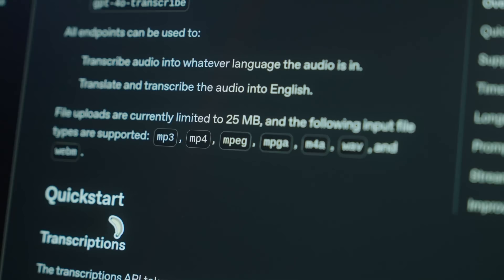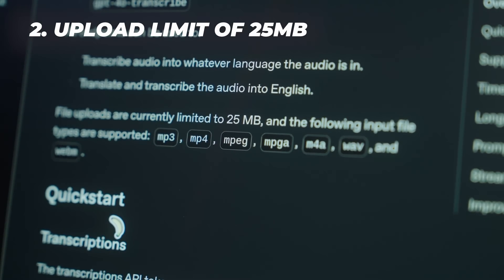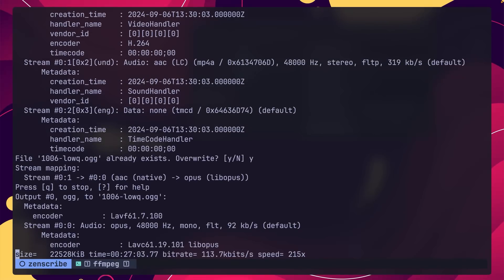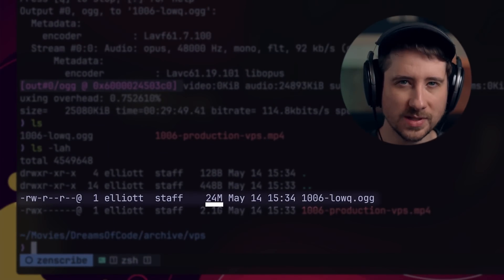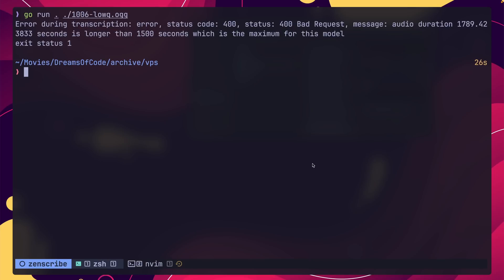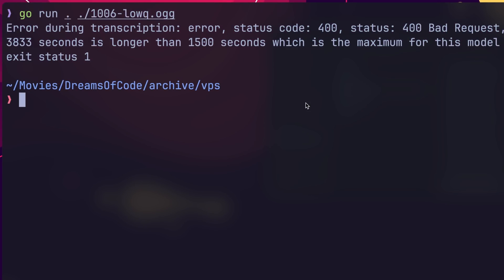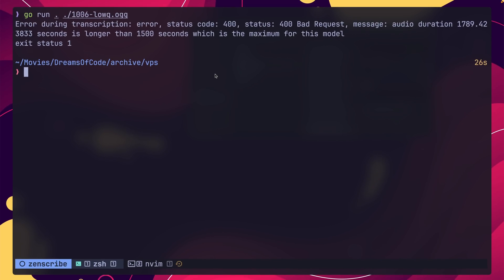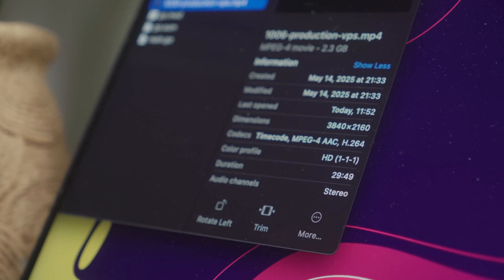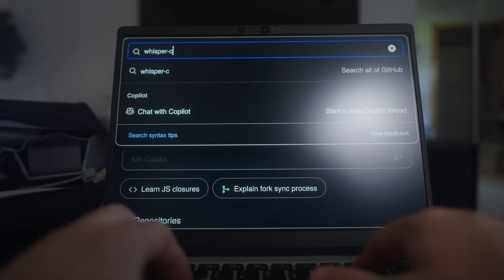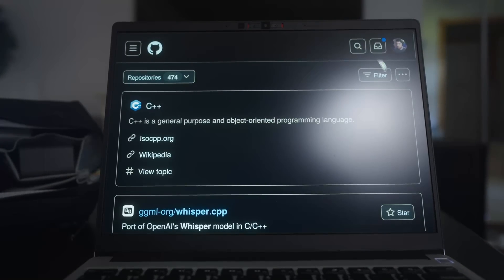The second issue with the transcription API is that it only supports uploading files of up to 25MB in size. This meant I had to extract and re-encode the audio file from the video in a lower bitrate, which would sometimes negatively affect the quality of the transcription. In addition to this, the transcription service only supports audio durations up to 1500 seconds, which is 25 minutes in total. Many of my videos are actually longer than this, which meant I would again need to process my audio files. Therefore, I decided to research another approach and ended up finding Whisper CPP, which is an open source project that allows you to run Whisper models locally with none of these restrictions.